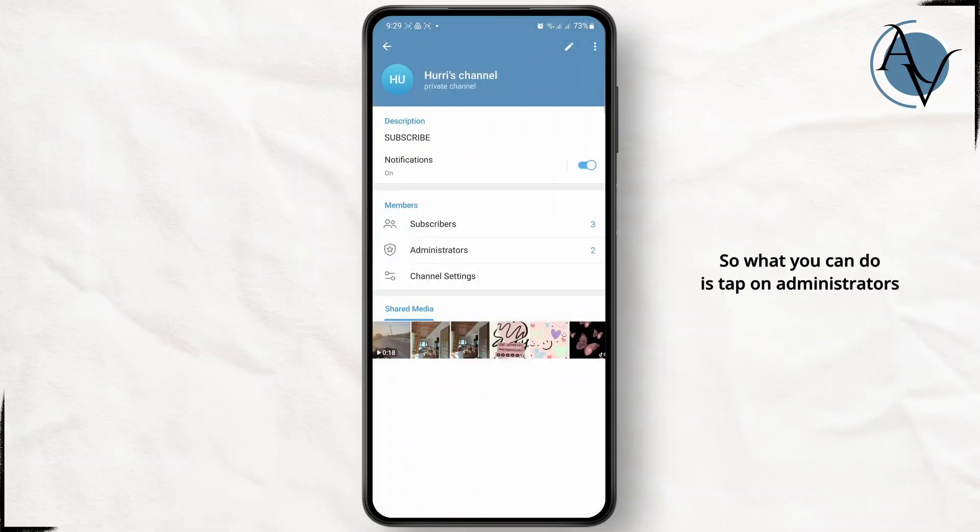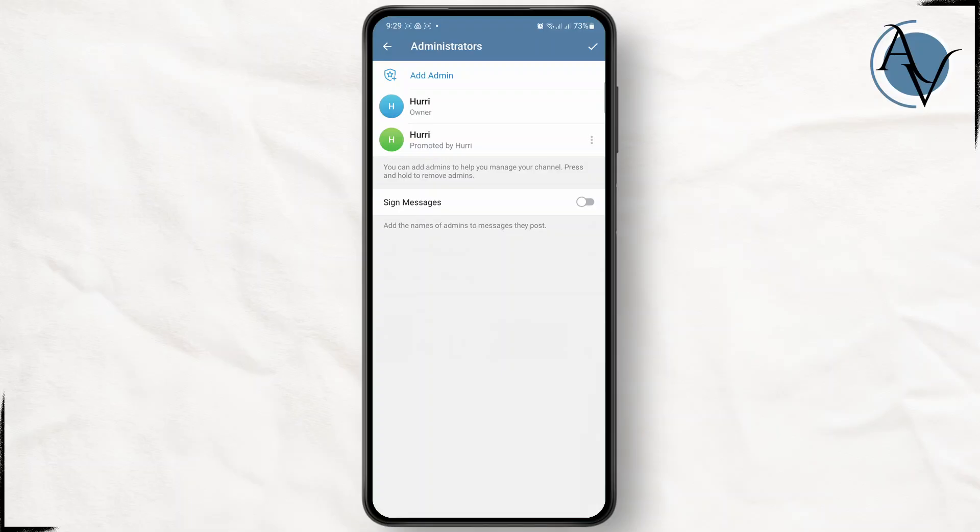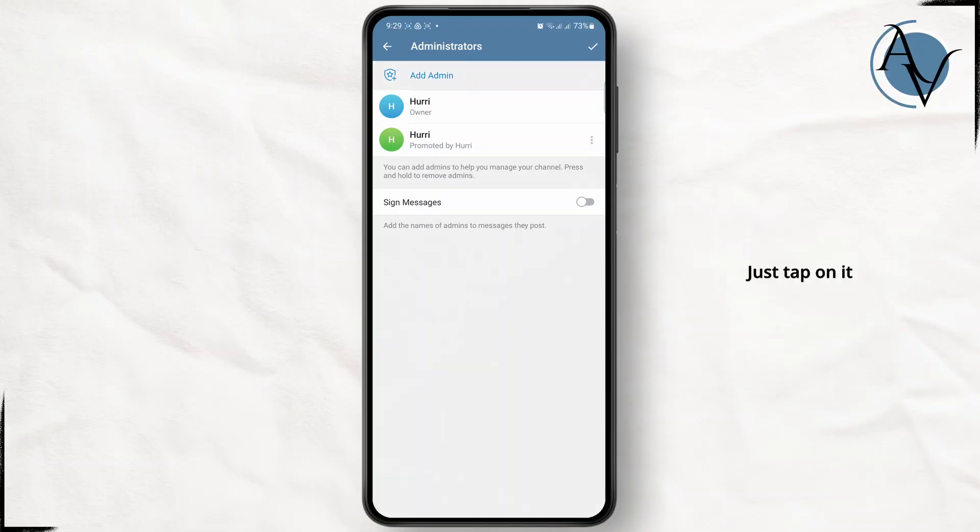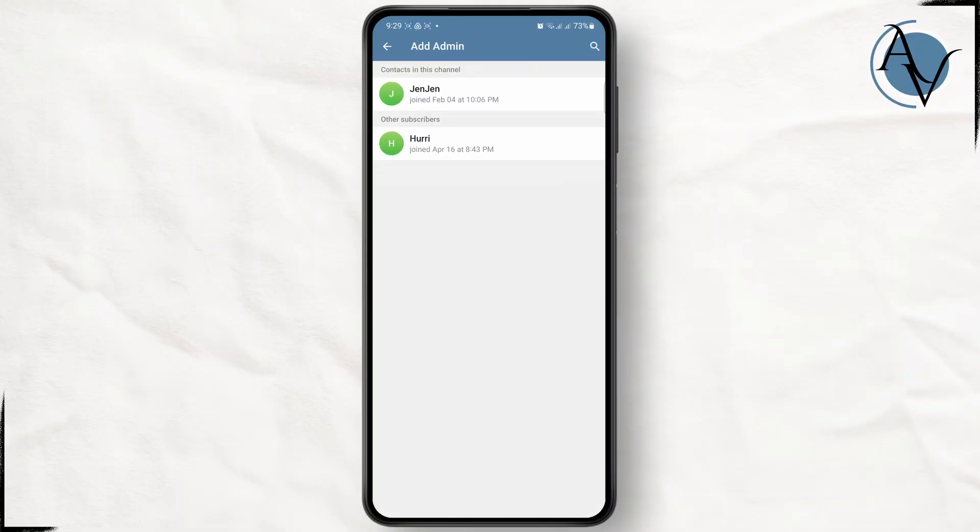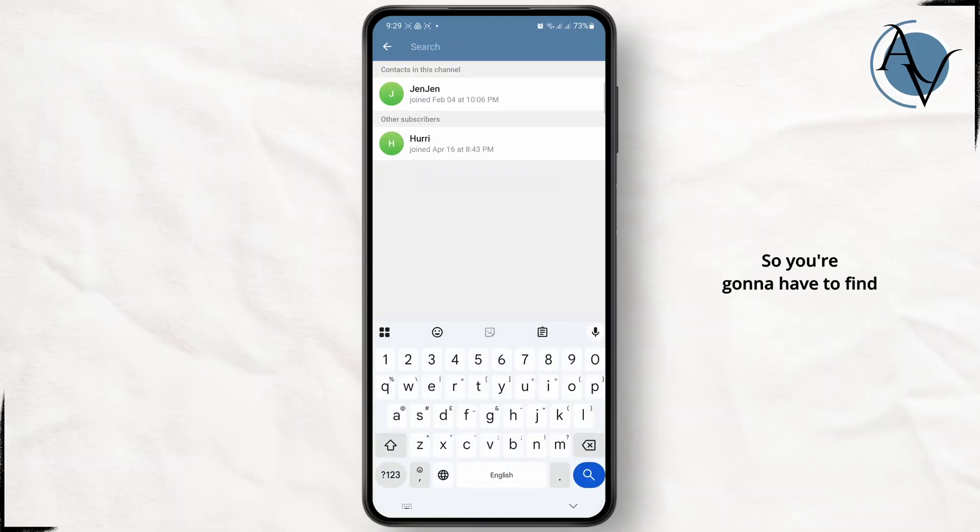What you can do is tap on administrators and you have an option called add admins right up top. Just tap on it. Then from here, you're going to have to tap on the search bar at the top right corner.